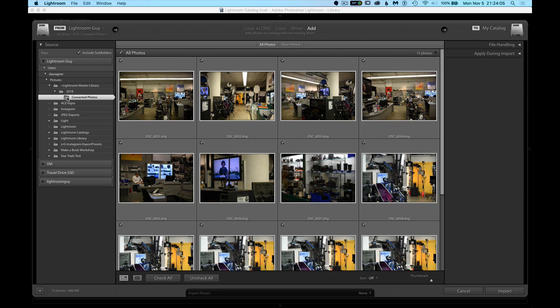And the part here that you want to make sure is not to copy these photos because you've already got them in your library where you want them. You're going to add the photos. So you select Add. And then when you're ready, you go ahead and import the photos.